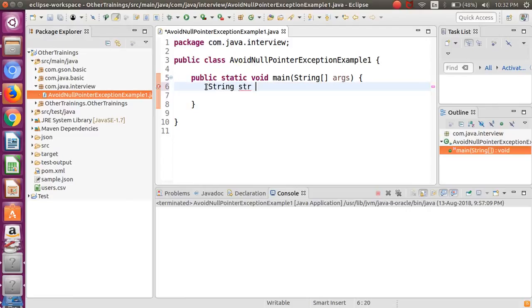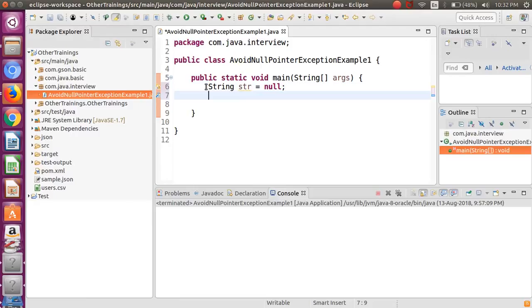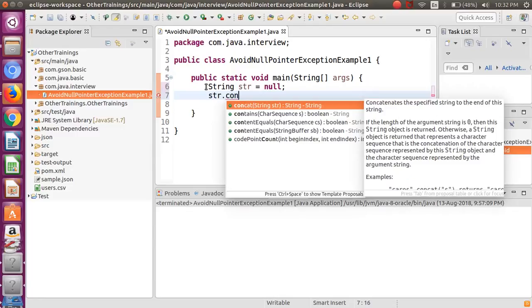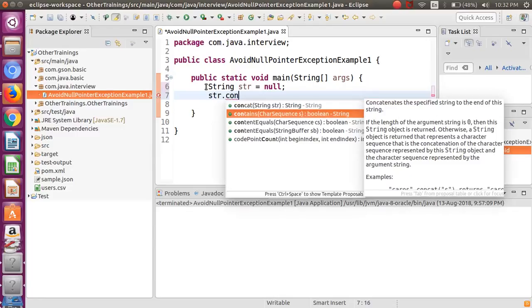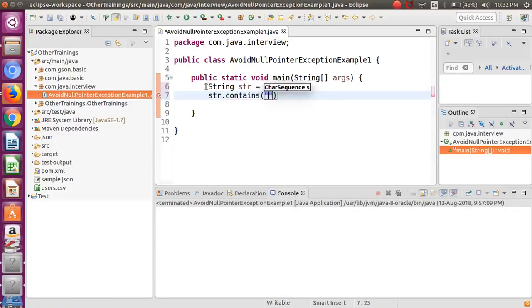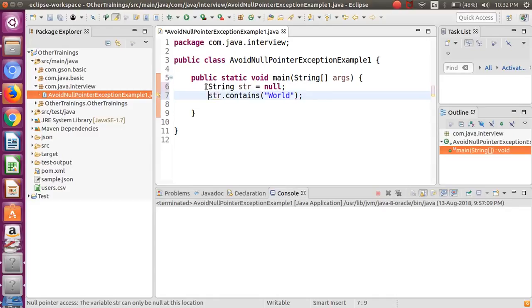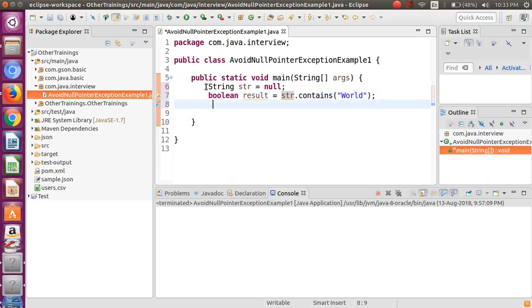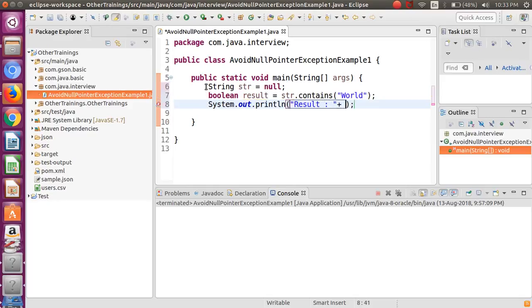We're going to create one string and put a null value in that. Suppose I want to check the substring inside this string. We'll be using a simple Java method that is contains. I want to check a word, say for example any word. It's going to give me a boolean value. Keep it simple as a result and say system.out, print out the result.